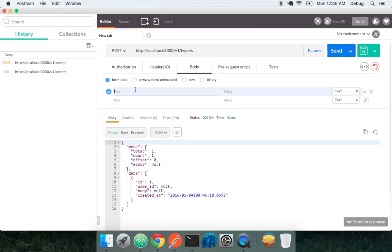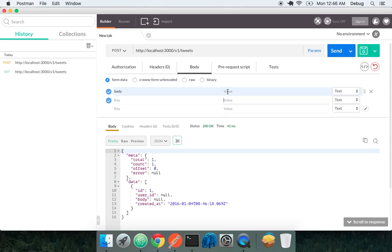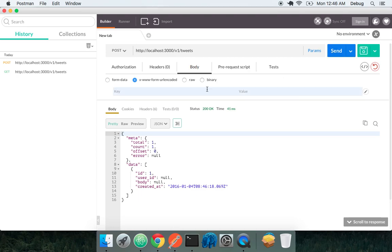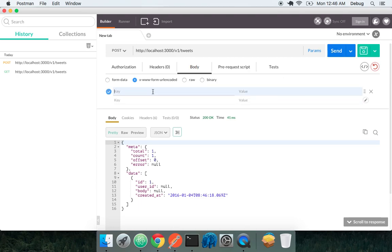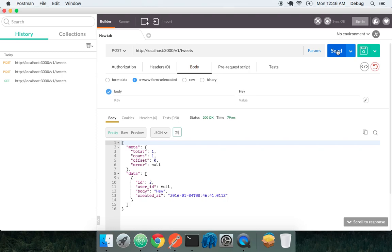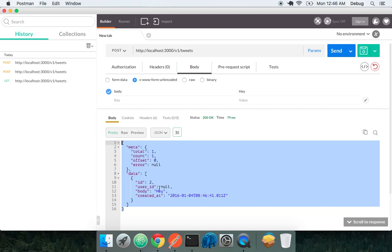That's cool, but we want to create a tweet that actually has some content. So let's create a tweet that says hey. Nope, sorry. Give it a body that says hey. Cool. And we see this very familiar standard API format. So all of our API endpoints will give the same format of response. So you don't have to worry about whether it's going to be an array or a single object or whatever. All API endpoints will give the same type of response.